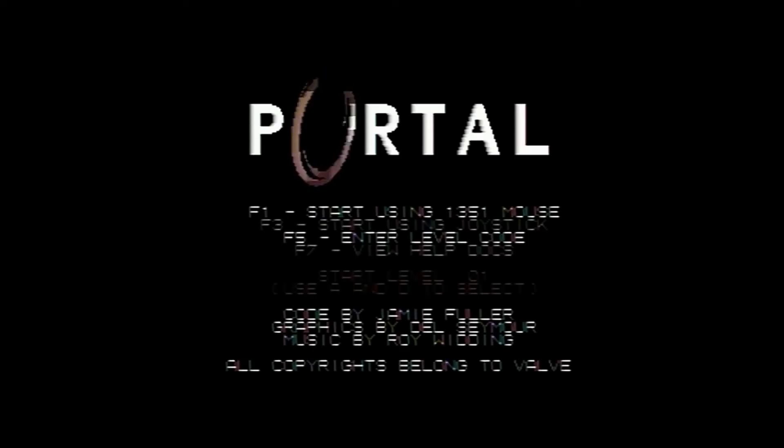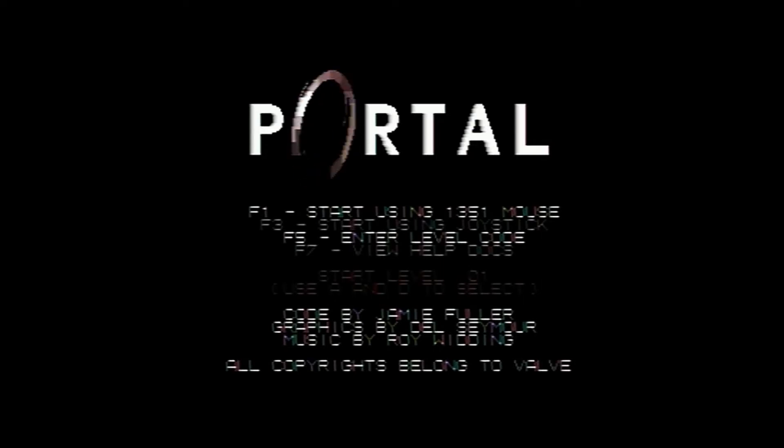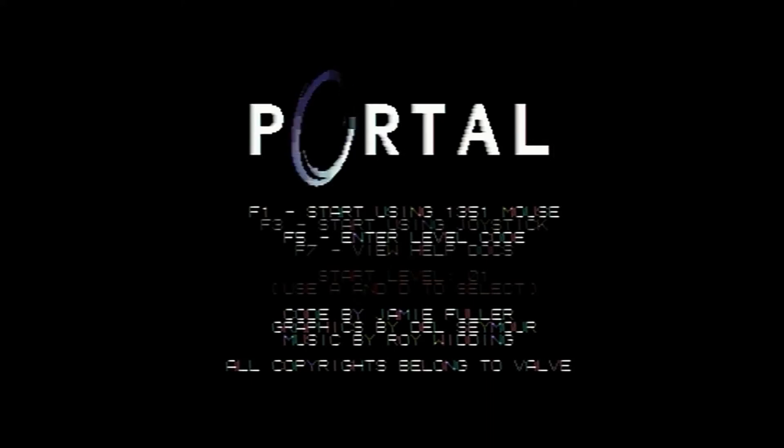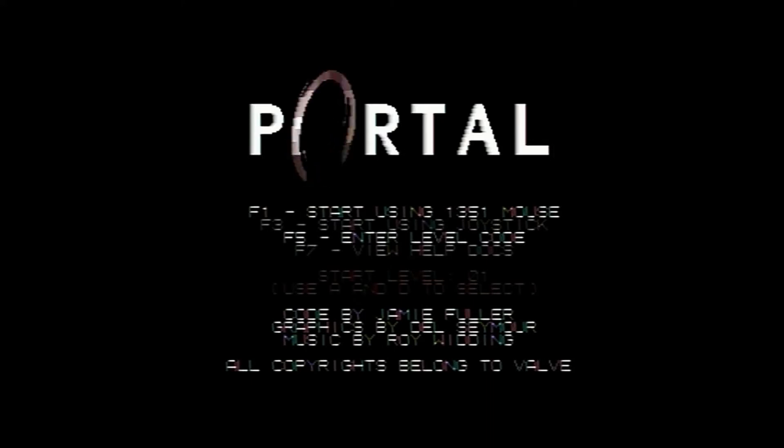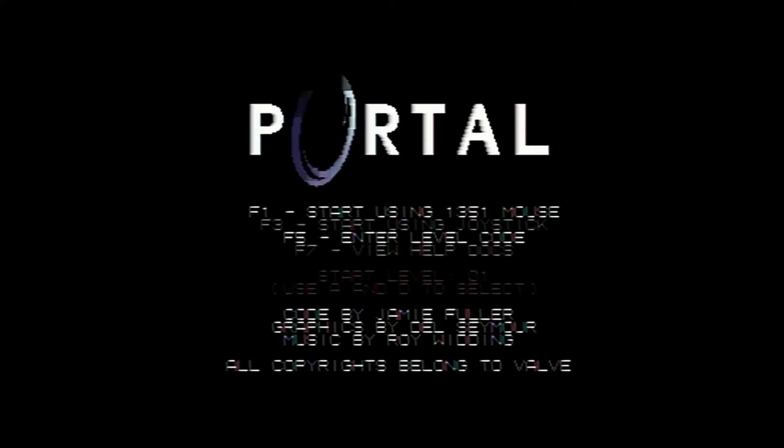How cool is that? Aperture Science. Press Space. Portal. Code by Jamie Fuller, Graphics by Dale Seymour, and Music by Roy Whitting. All copyright belongs to Valve. Yes it does. But this does look pretty awesome so far. I love that effect on the O of the Portal changing between blue and orange.